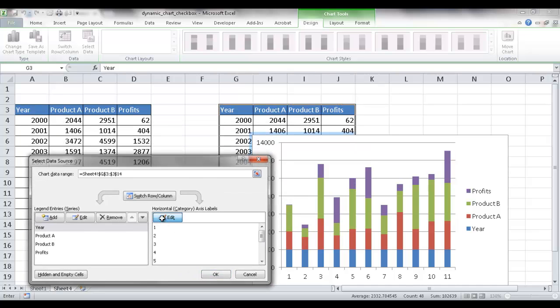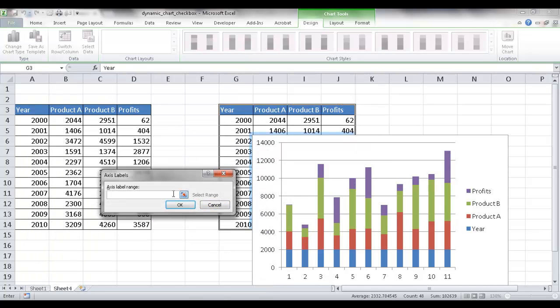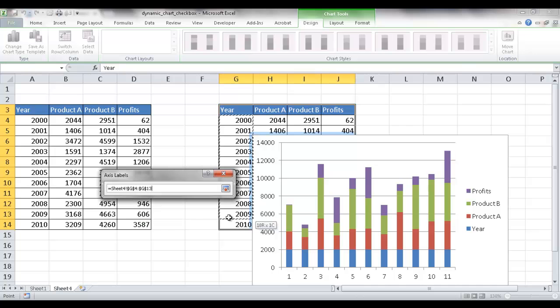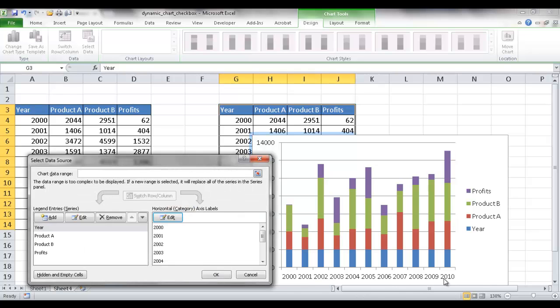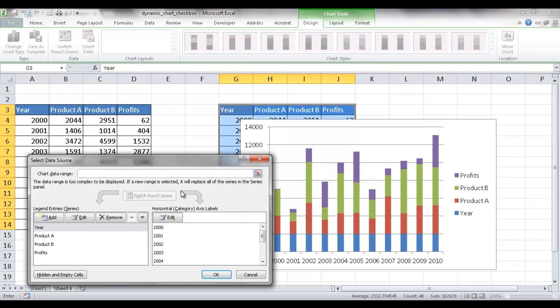And under edit, I'm going to select the range of the axis labels. I want to see year 2000 to 2010 down here. So I'm going to go ahead and select this range. Click OK. You can see now it's there.